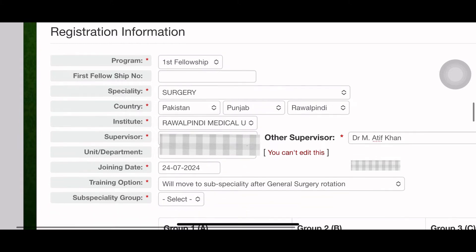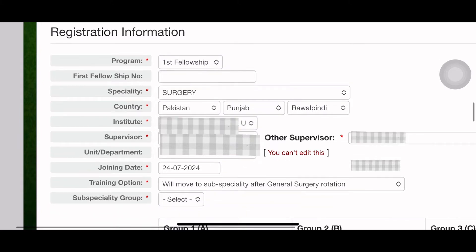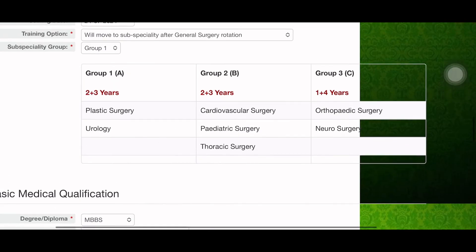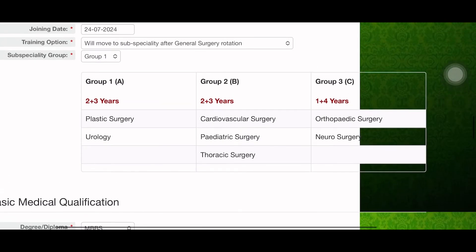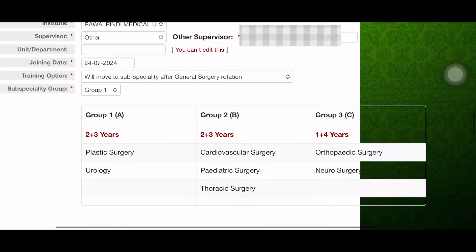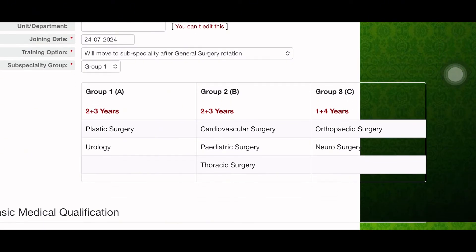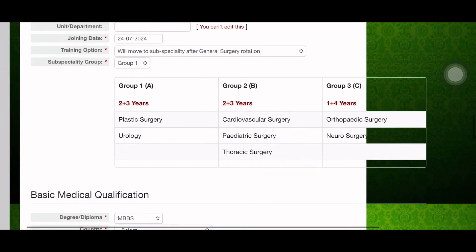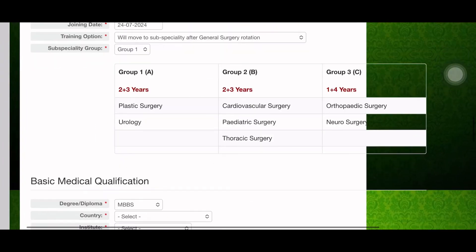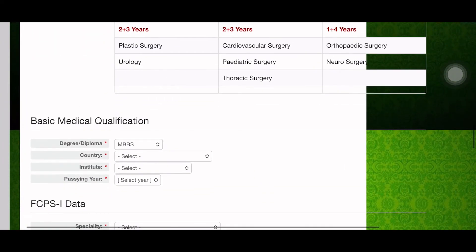If you have taken Surgery in Allied, you would choose Surgery, because for FCPS training you first go for the general surgery rotation. You have to register for the rotation you are joining, so that you have the option to move to your sub-specialty after the general rotation.